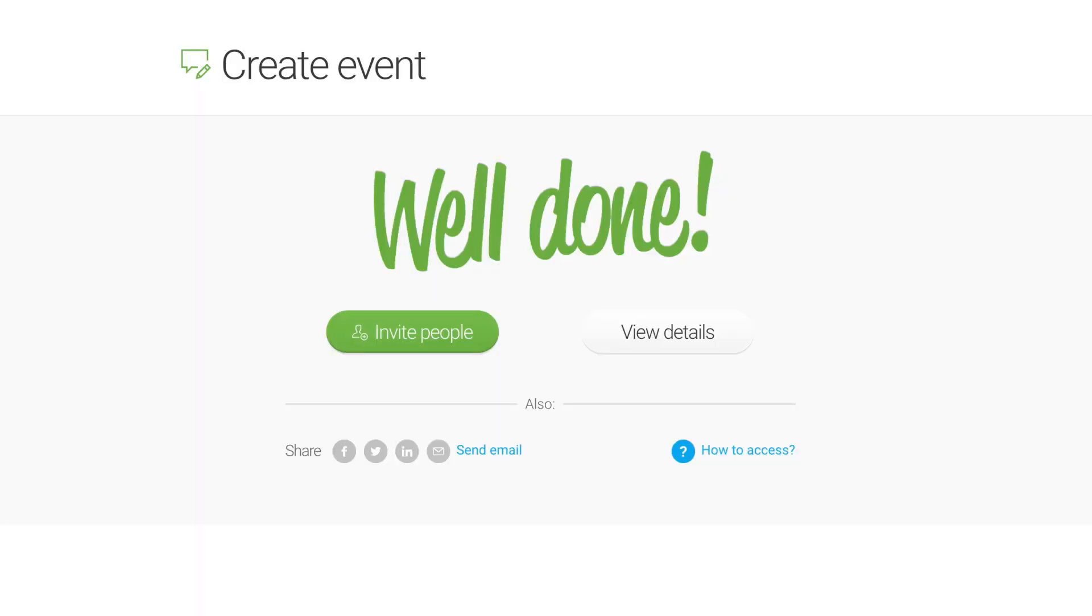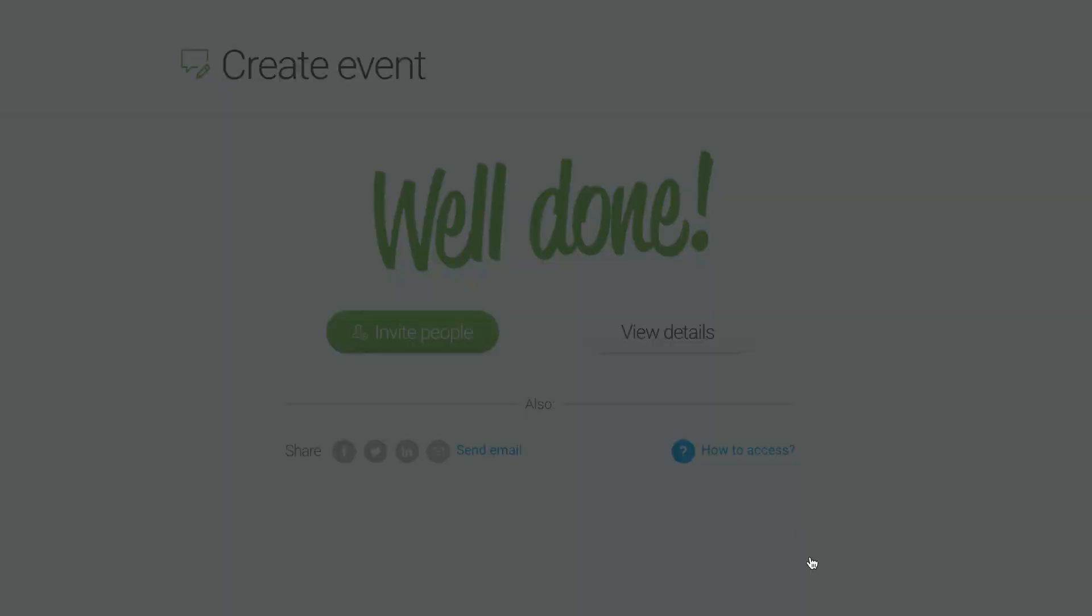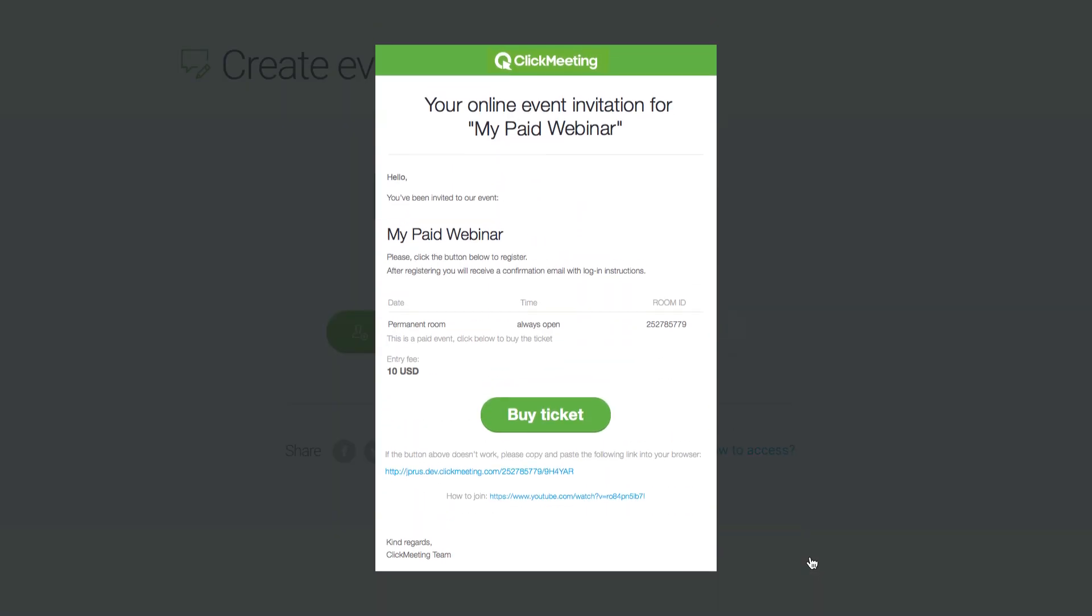Once you invite your attendees, they will see the entry fee in their invitations and will have the option to pay for the event immediately.